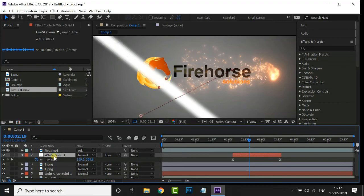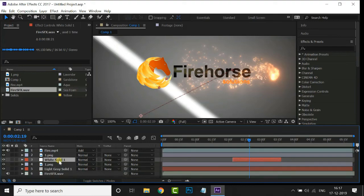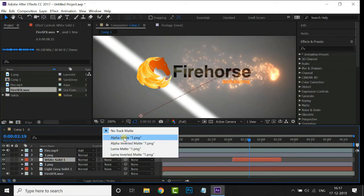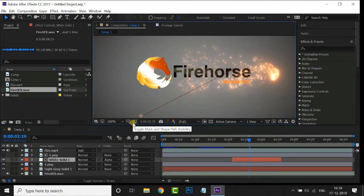Select these two keyframes and hit F9 for Easy Ease. Now drag this solid path layer between the two logo layers. Select this solid path layer and choose the Alpha Matte option in Track Matte options. Select the mask path and see the preview.